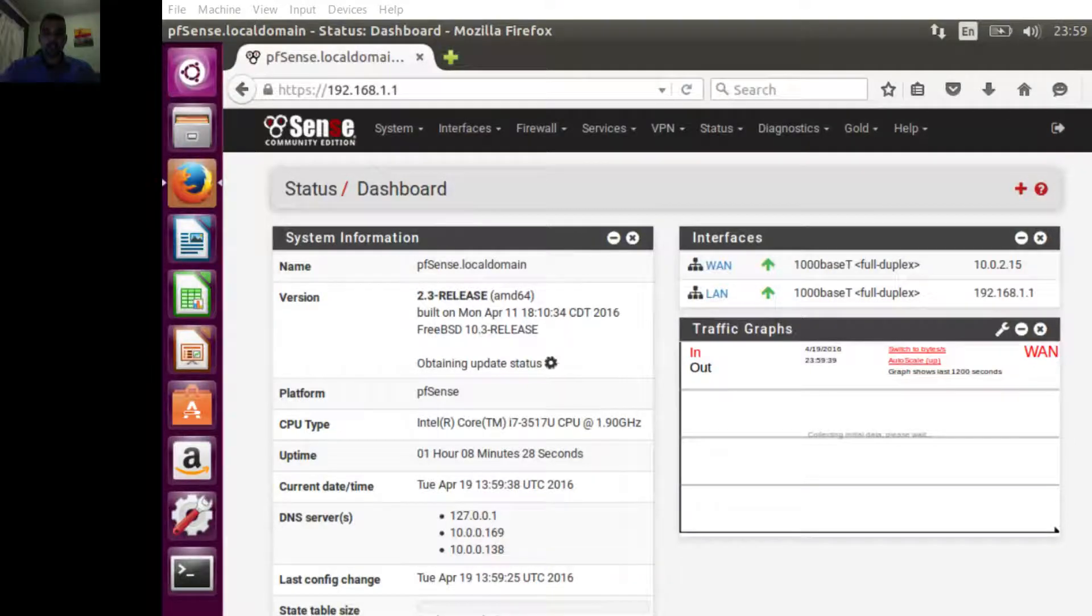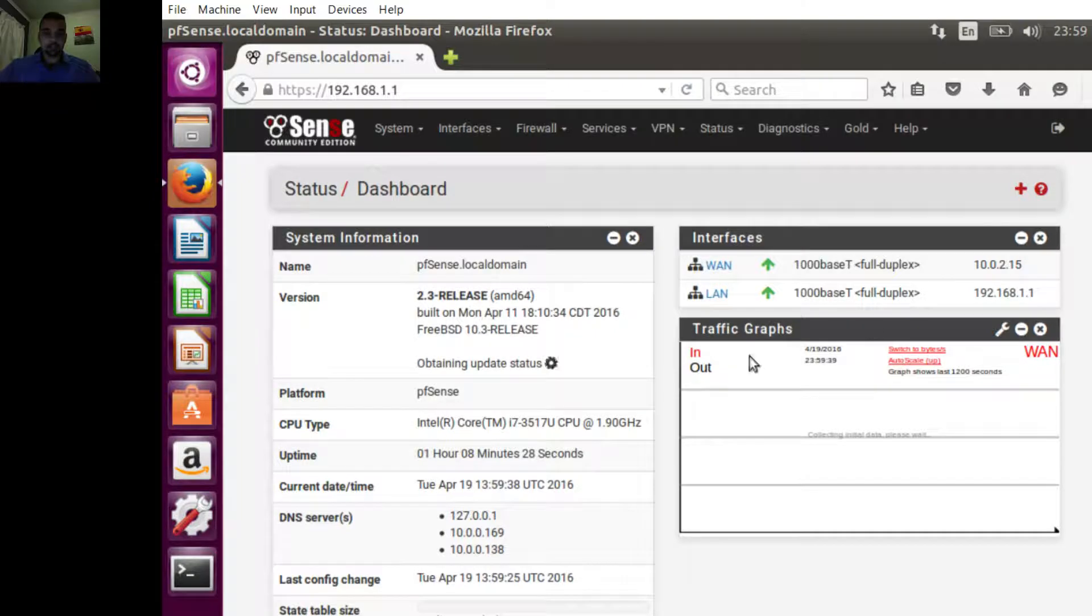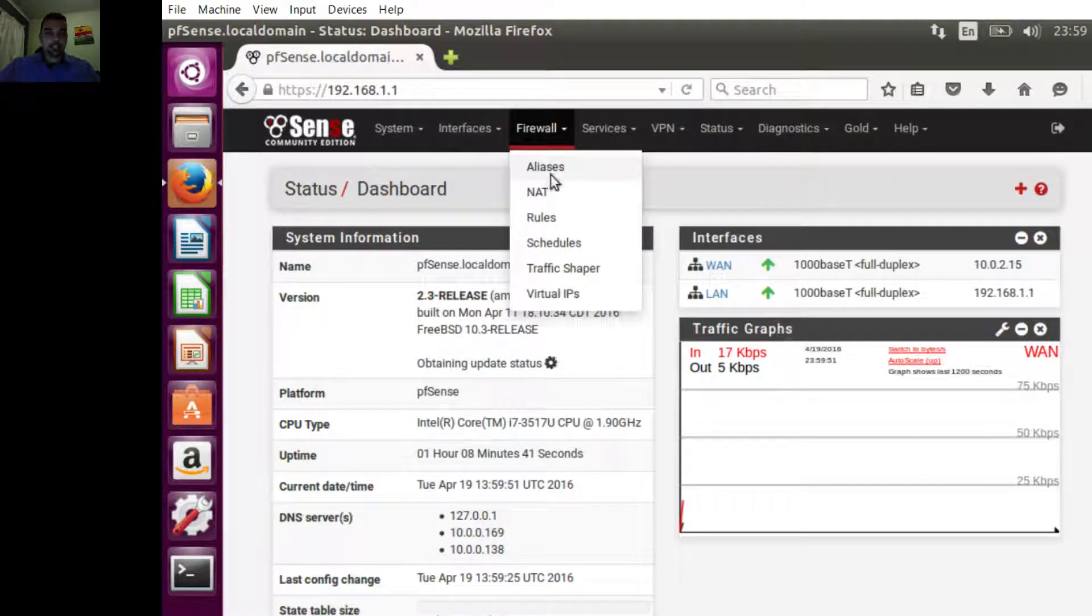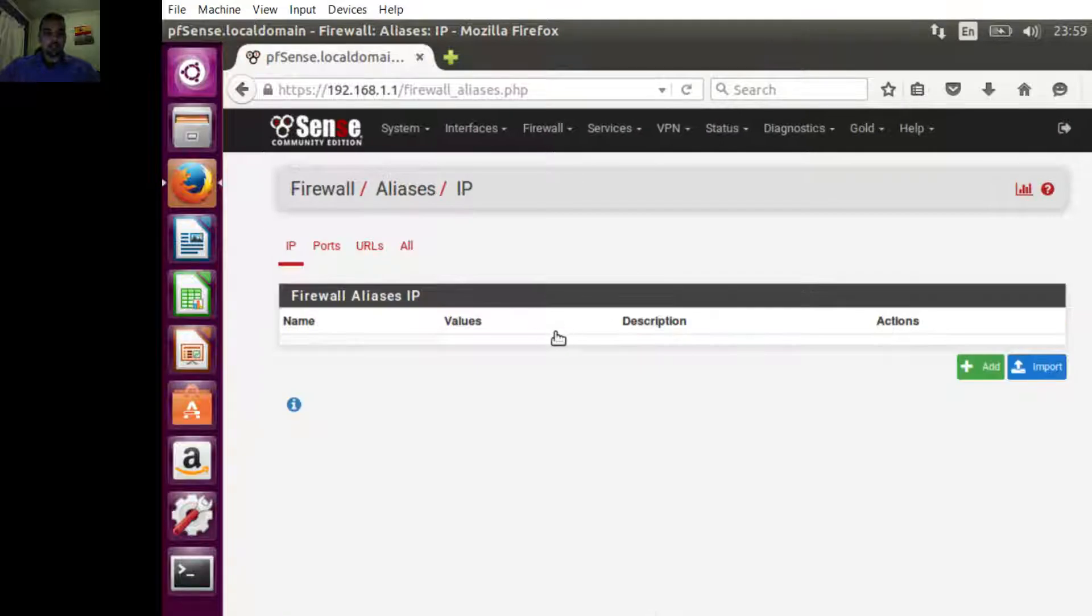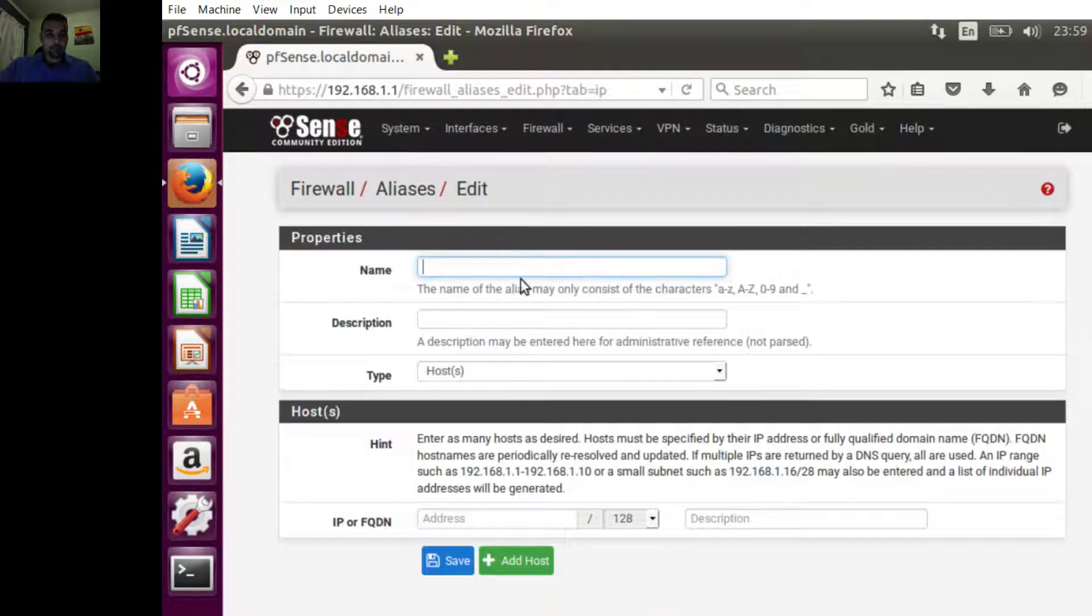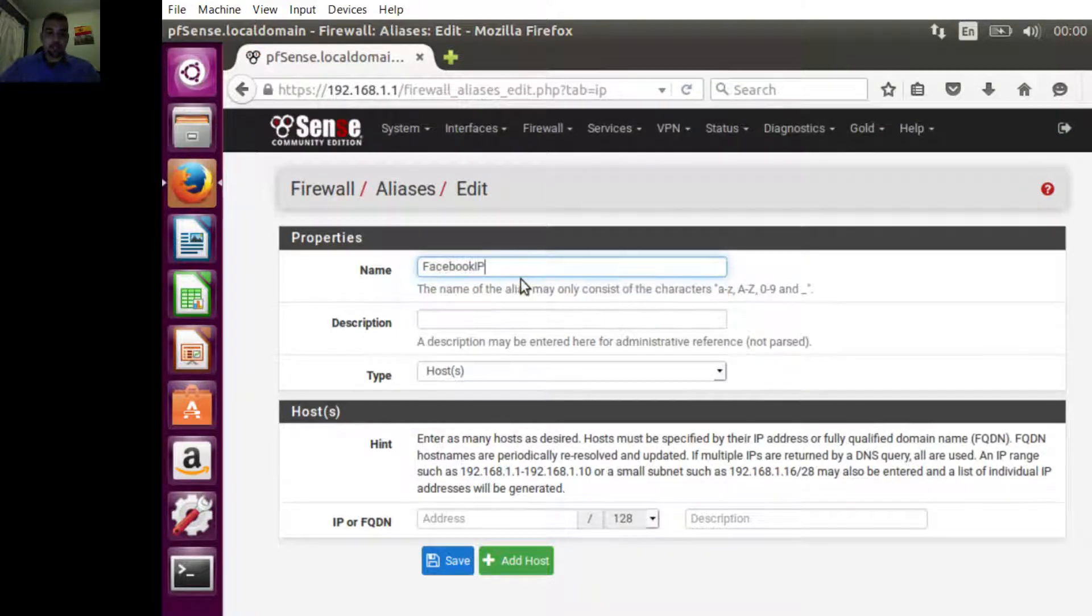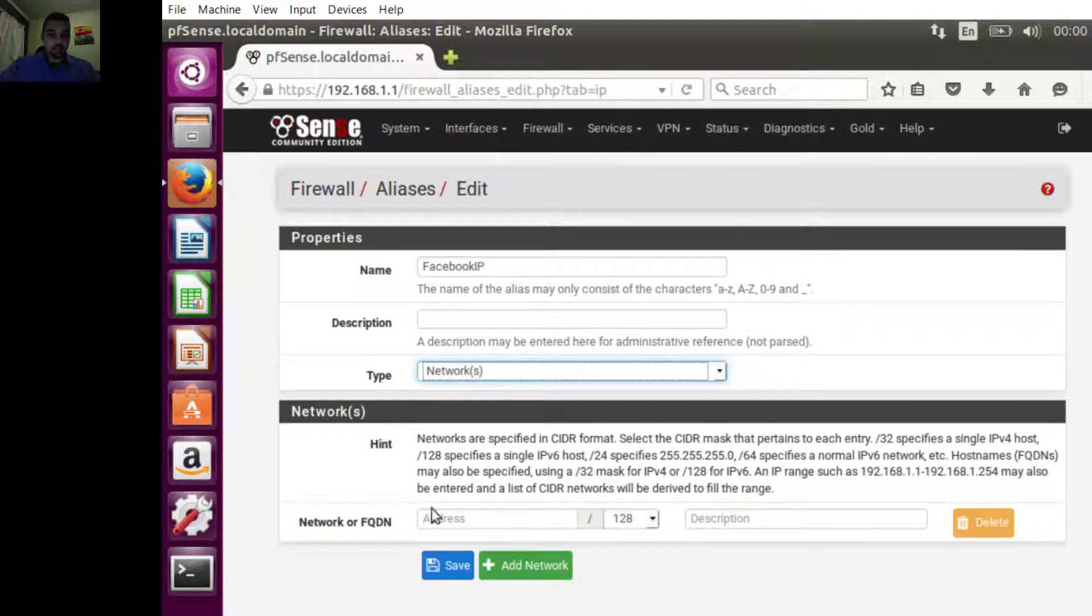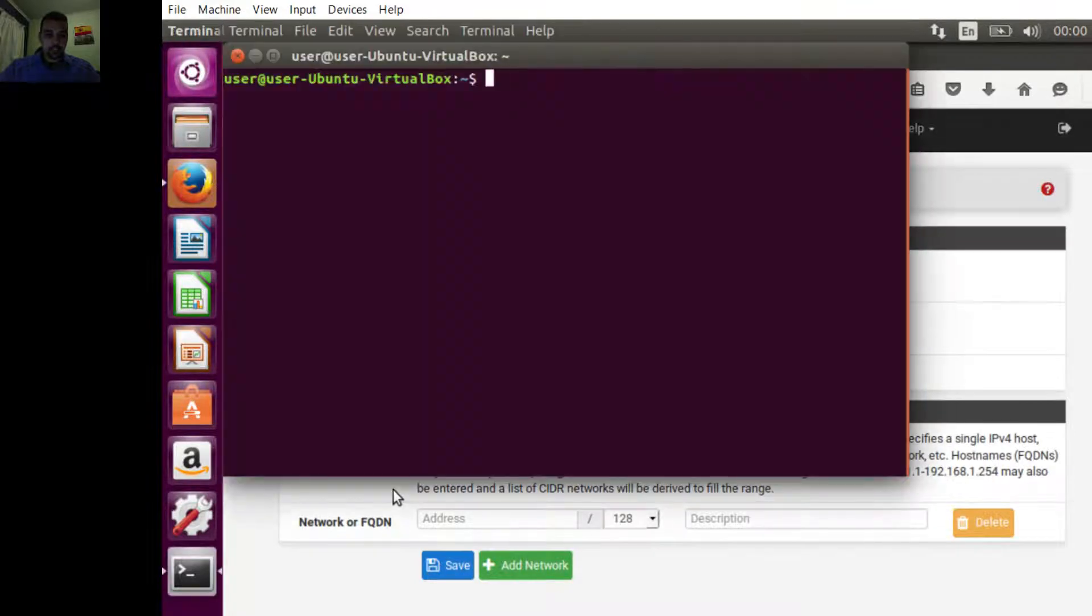Hello, today I'm going to show you how to block Facebook from pfSense. We're going to go to Firewall, then Aliases, and add a new one named Facebook IP. We're going to store all known Facebook IP addresses so we can block them. Let's ping Facebook a couple of times to see how many IP addresses we can get.